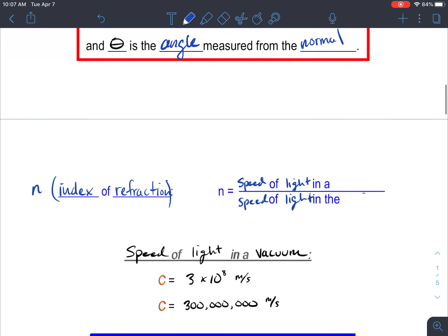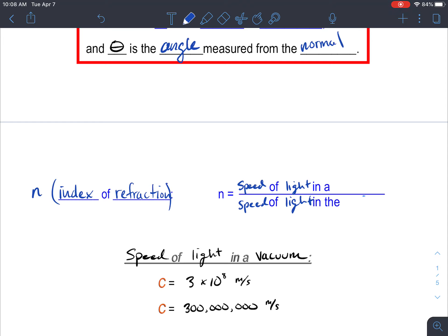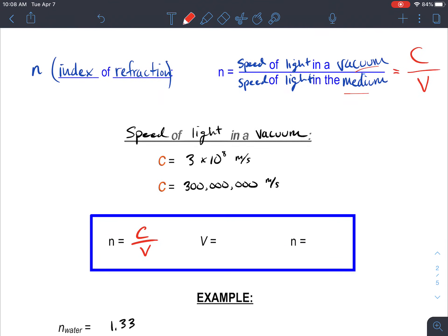The index of refraction, n, is a ratio between the speed of light in a vacuum — which is like the cosmic speed limit, the fastest speed anything can travel — and the speed of light in the new medium. We use capital c for the speed of light in a vacuum, and v for the speed in the medium. c is a constant: 3 × 10⁸ meters per second, or 300 million meters per second. That number does not change.